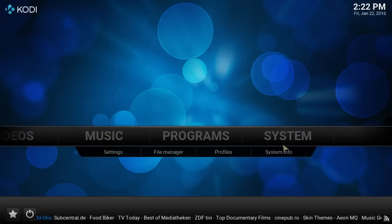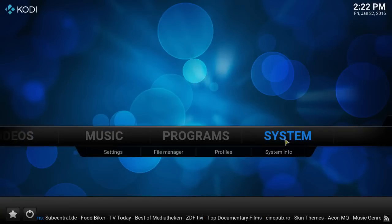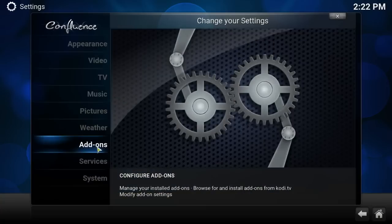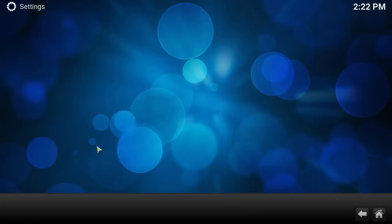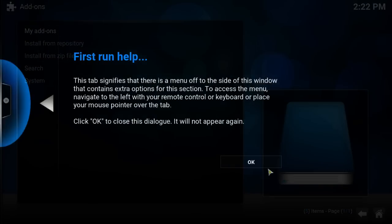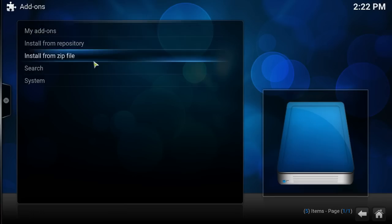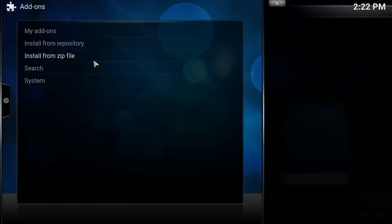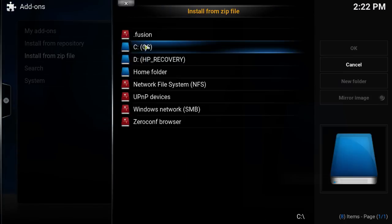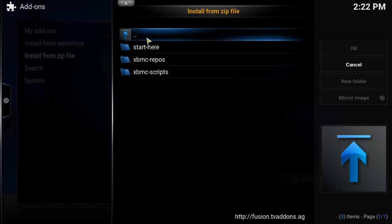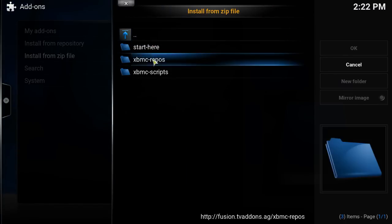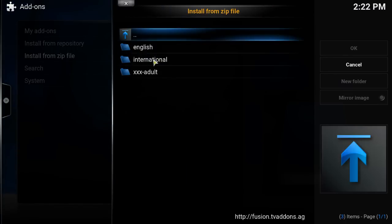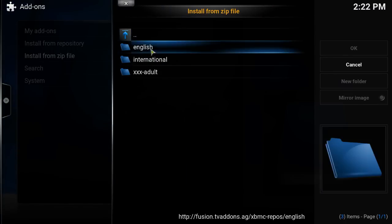Press OK. Let's go home, system, add-ons. Install from zip. Let's go to dot fusion, XBMC repos, English.